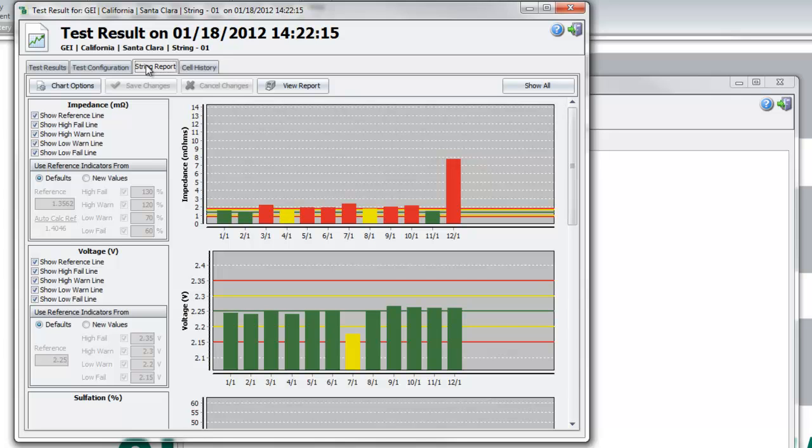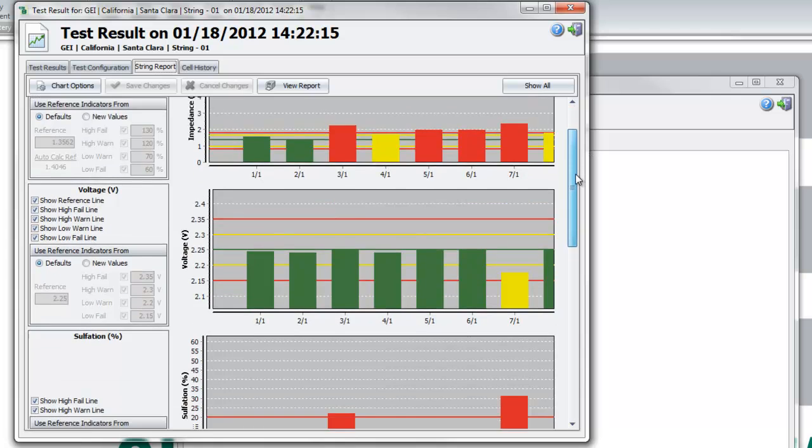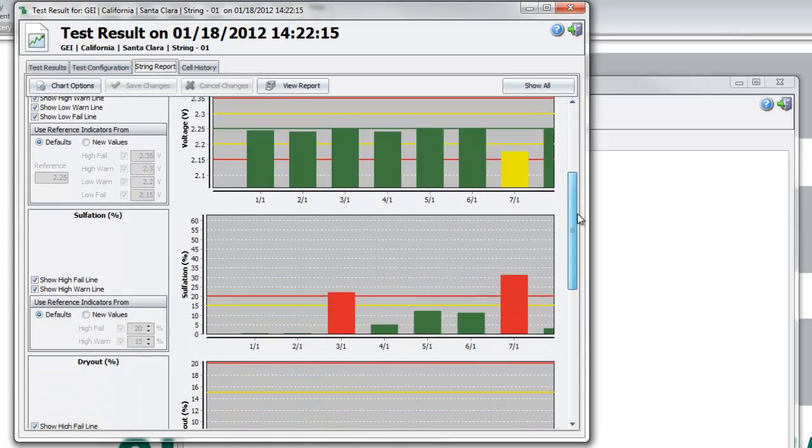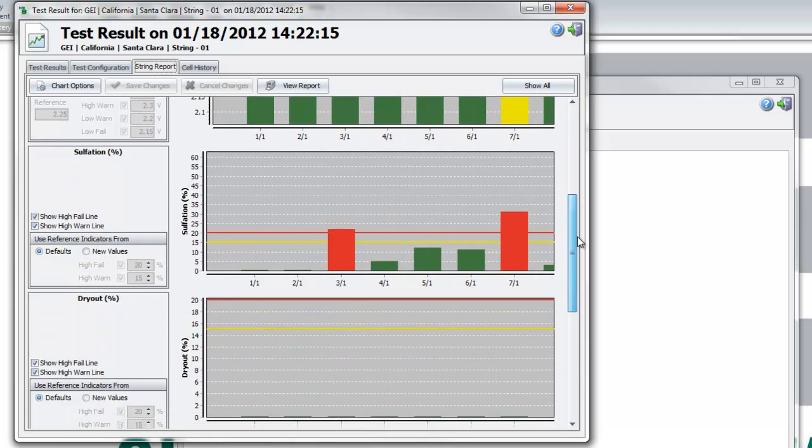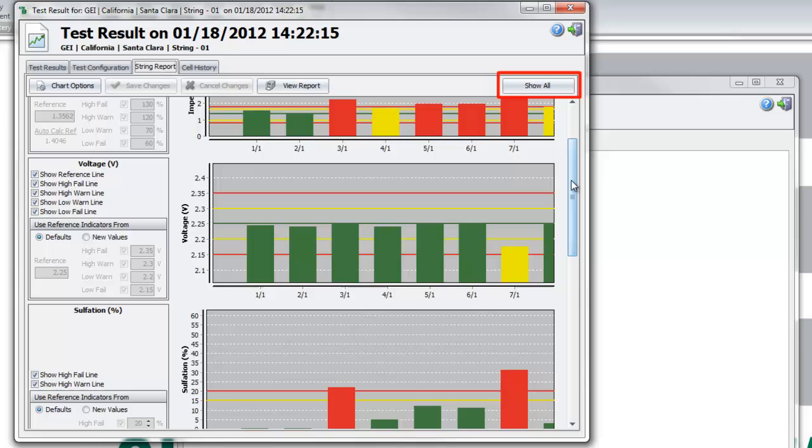To select a section of the string, drag the mouse while holding down the left button. The selection will affect all graphs on the x-axis. For a string of small size, you can use the Show All function to include all batteries in the graph.